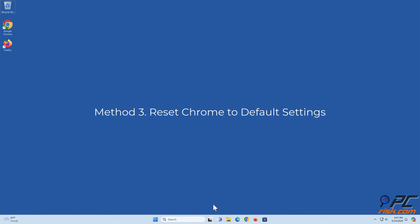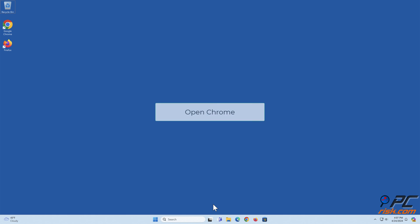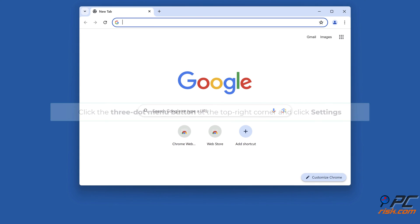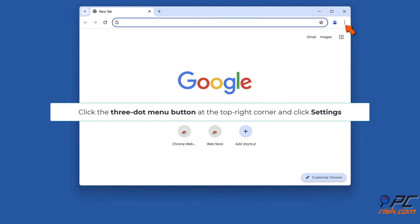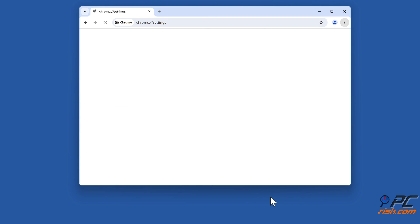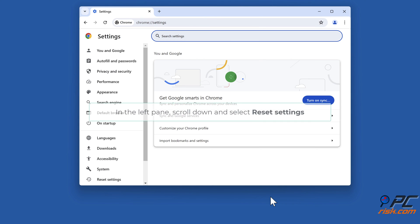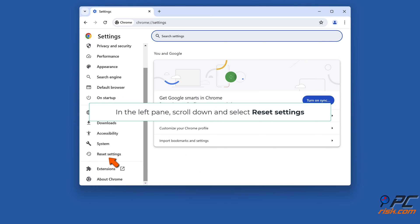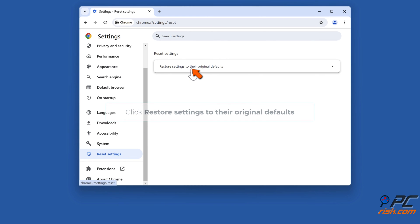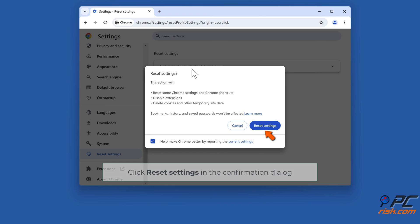Method 3: Reset Chrome to default settings. Open Chrome, click the three dot menu button at the top right corner and click Settings. In the left pane, scroll down and select Reset settings. Click Restore settings to their original defaults, then click Reset settings in the confirmation dialog.